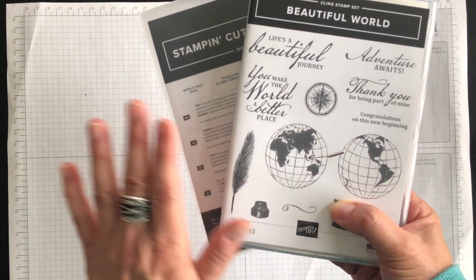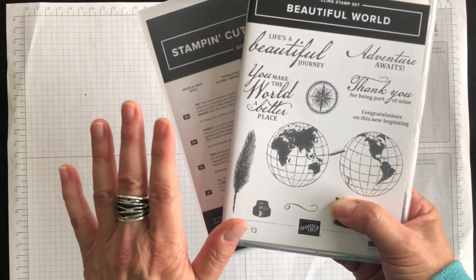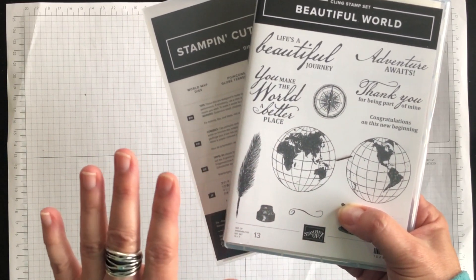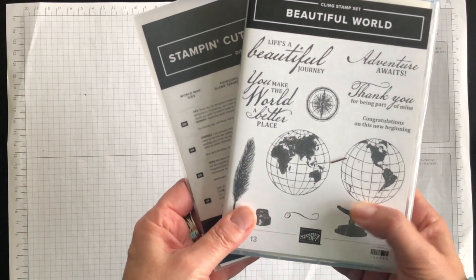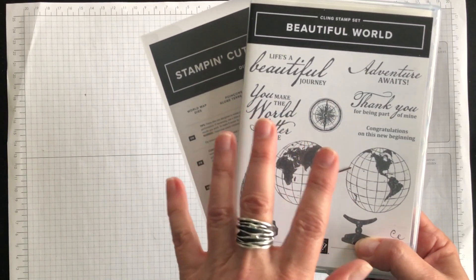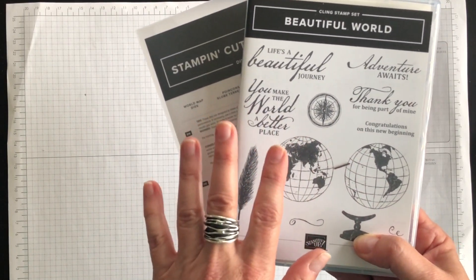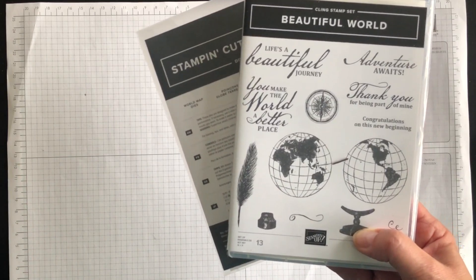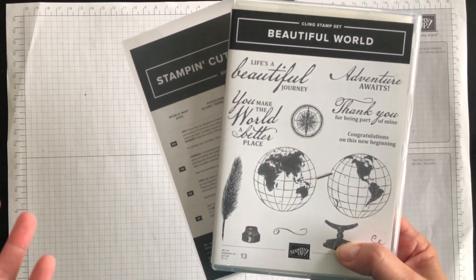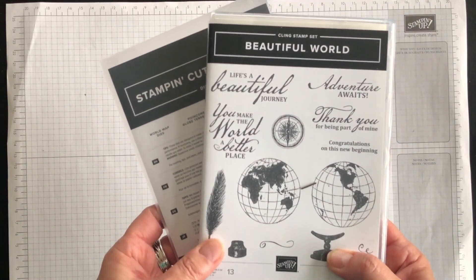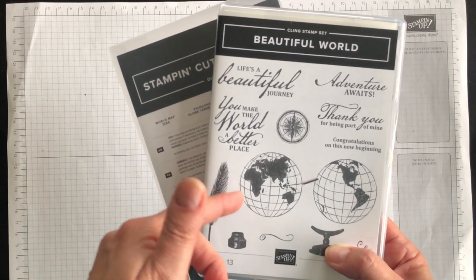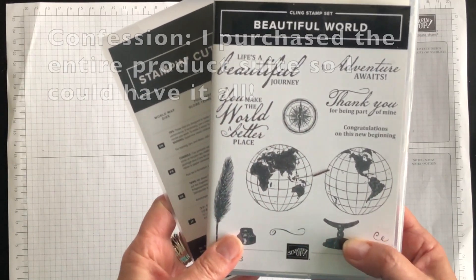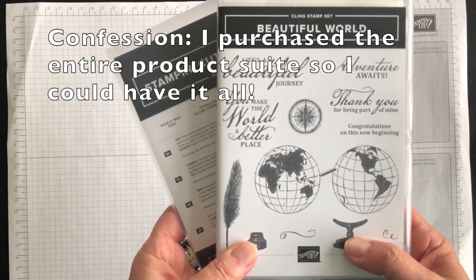I love this bundle. It was on my must-have list from the get-go because of what you can create with it. So as we go through the video I'm going to show you some of these new products and then show you a beautiful friendship card.